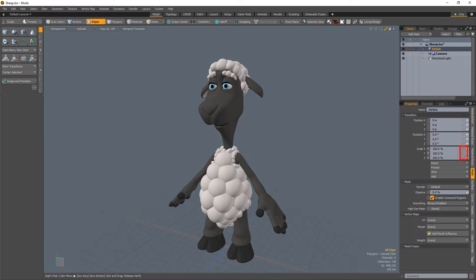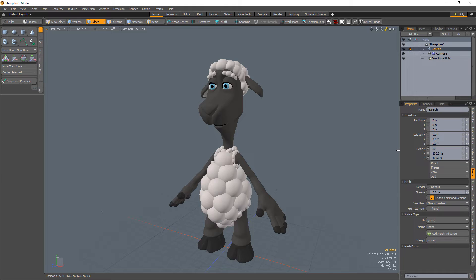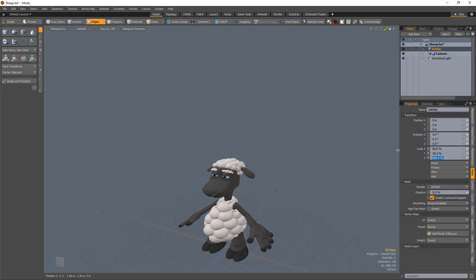Gang Edit controls allow for one of four different gang editing operations: Independent, Copy, Proportional, and Relative. The default option is set to Independent, allowing for independent editing of each control.